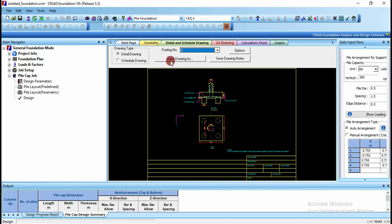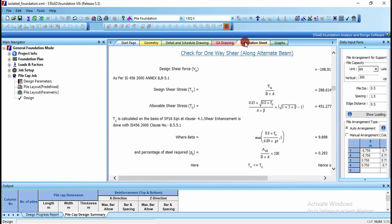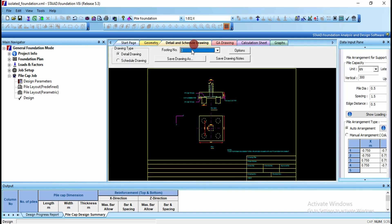You can save the drawing as an AutoCAD file, as shown for the isolated footing. You can see the calculation sheet and detail schedule drawing for the pile cap. In this way we can design for the pile foundation.